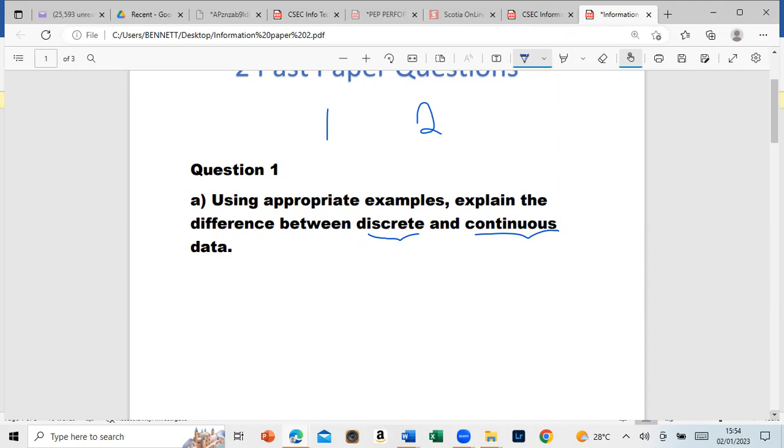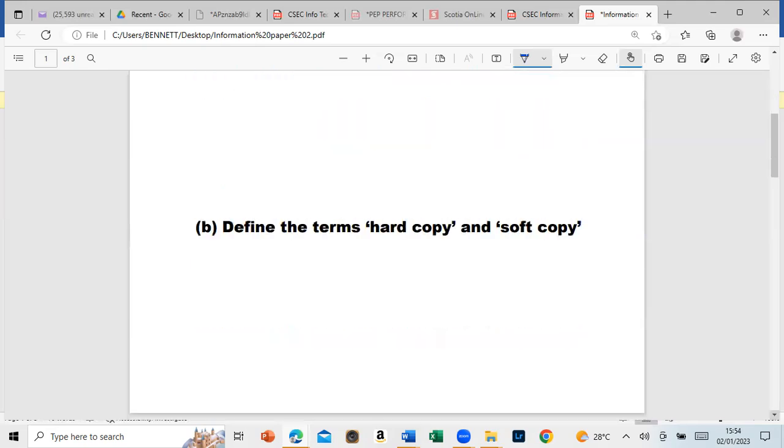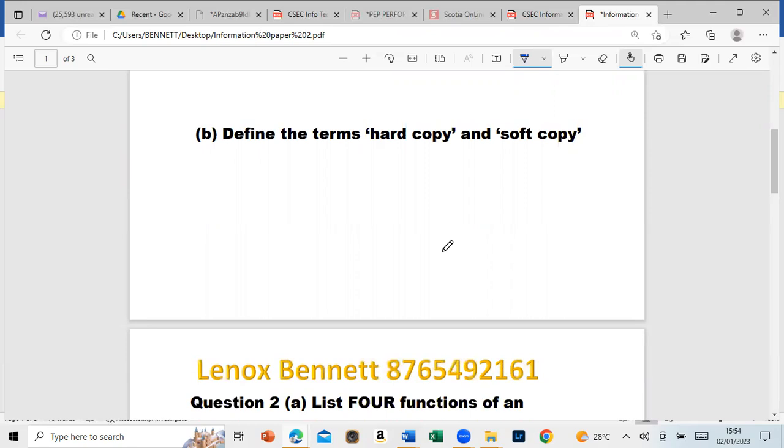Please ensure that you can differentiate between discrete and continuous data, and everyone should know what is meant by data. Data is basically the raw information before it is processed. Let's move on.